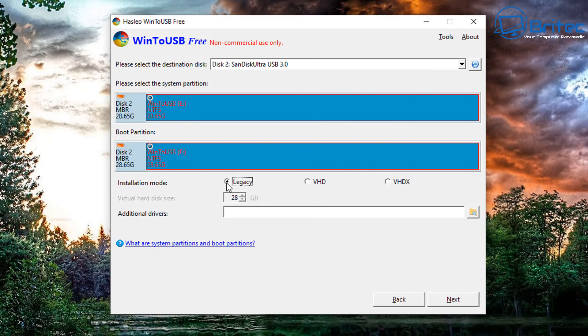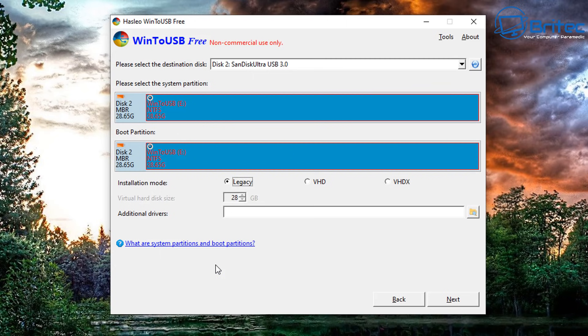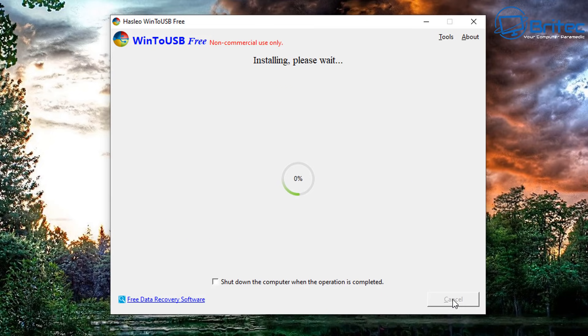You can see I've got my USB flash drive selected and you can add on additional drivers if you want to, but I'm okay here so I'm just going to leave this as is. And then what we're going to do is click on next.